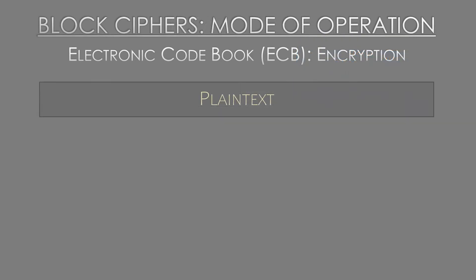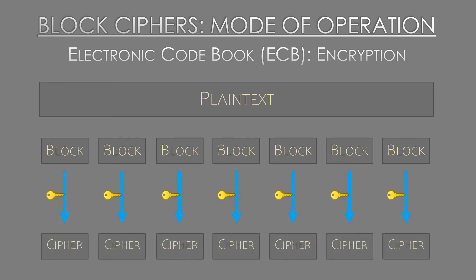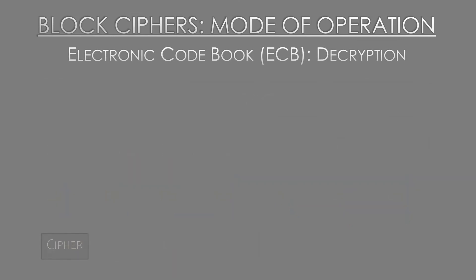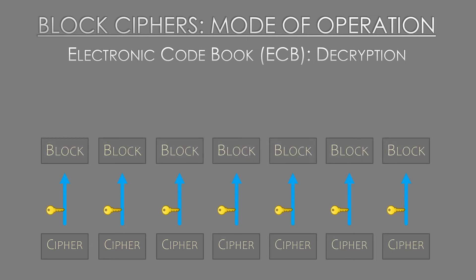Block ciphers are generally more common than stream ciphers today. The original data is broken into fixed size blocks, typically 64, 128 or 256 bits long, and each block is encrypted individually. The way each block is handled is called the mode of operation. The simplest mode is Electronic Codebook or ECB. This mode simply breaks the data into blocks and then uses the cipher to encrypt each block with the same secret key. Nothing fancy at all. And decryption is just as simple. Each block is decrypted with the same key and then the blocks are reassembled together in the right order. Makes a lot of sense right?